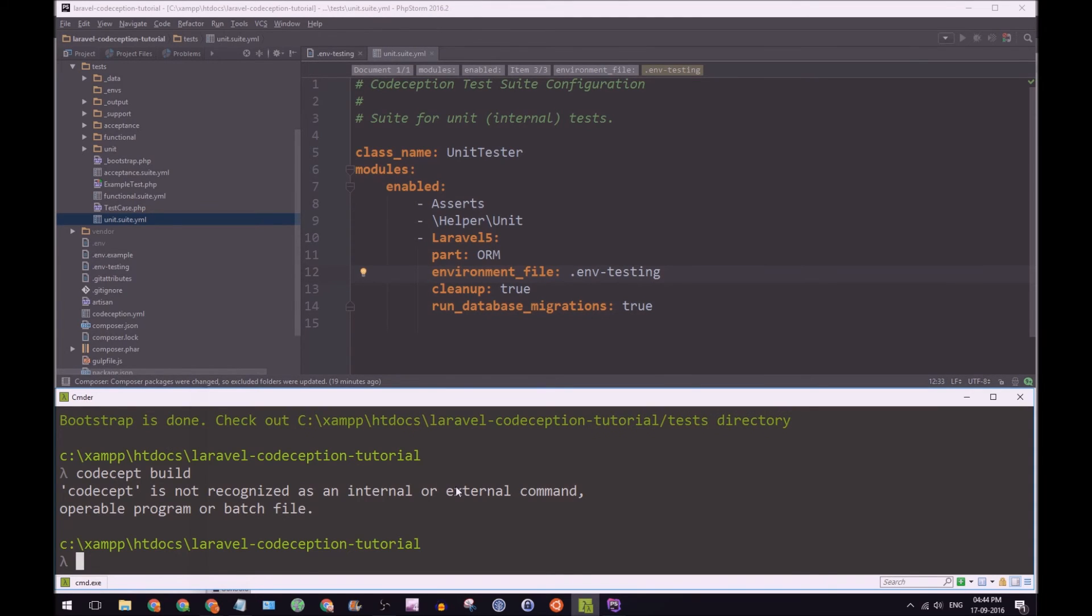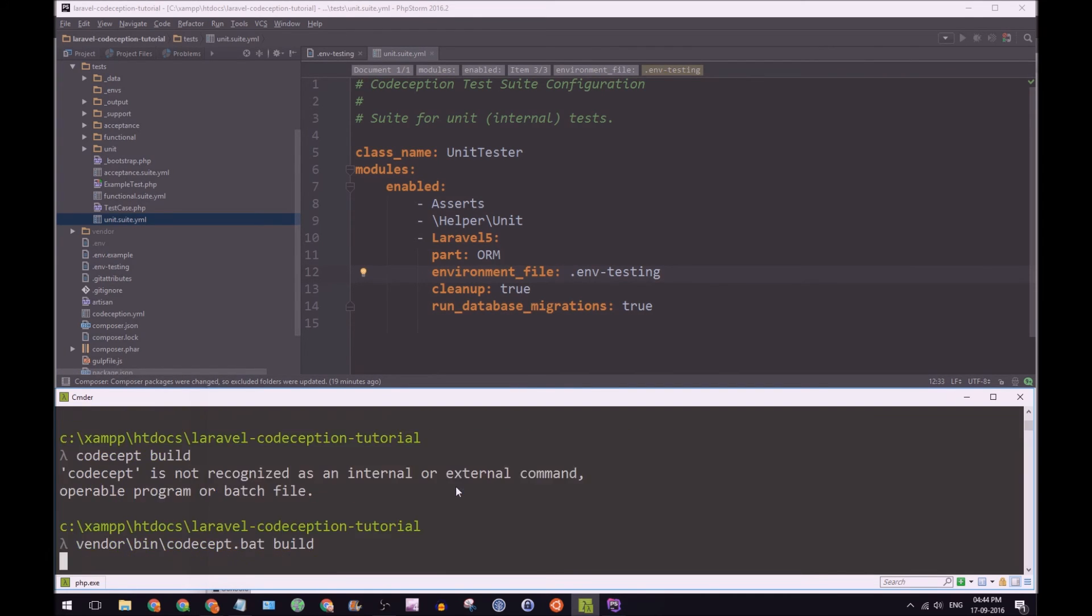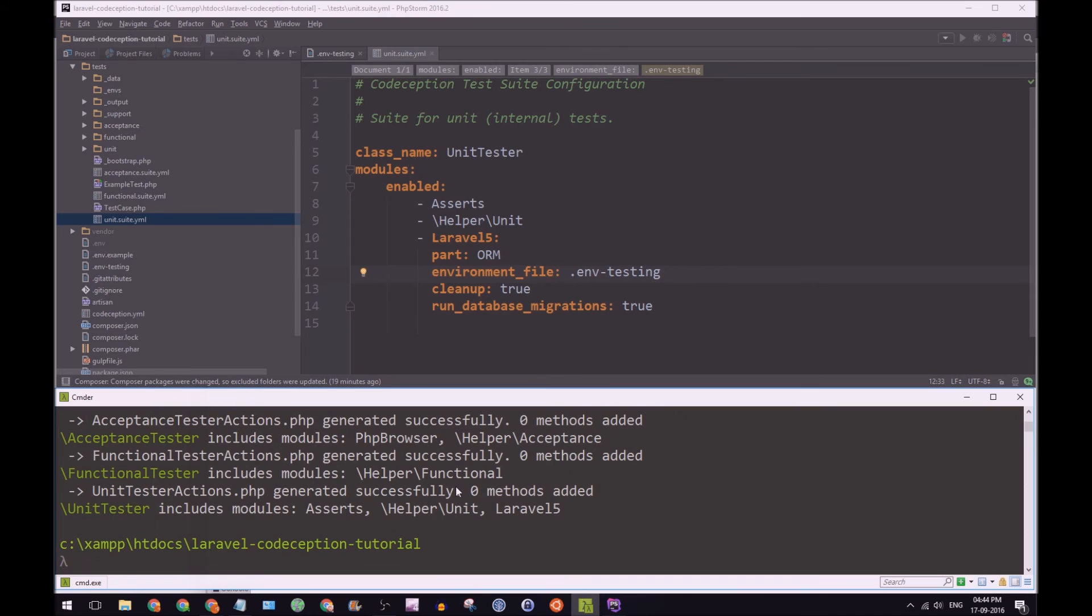So codecept is not going to work because we have to go to the vendor file. So if we go to vendor, and it should be in the bin, codeception, and then we'll run build.